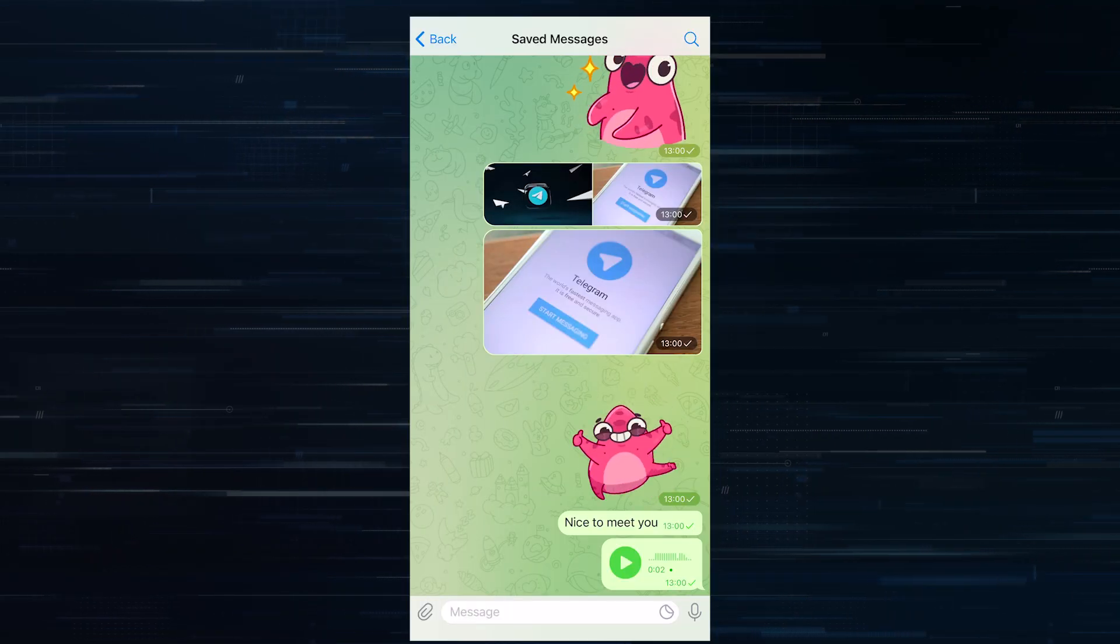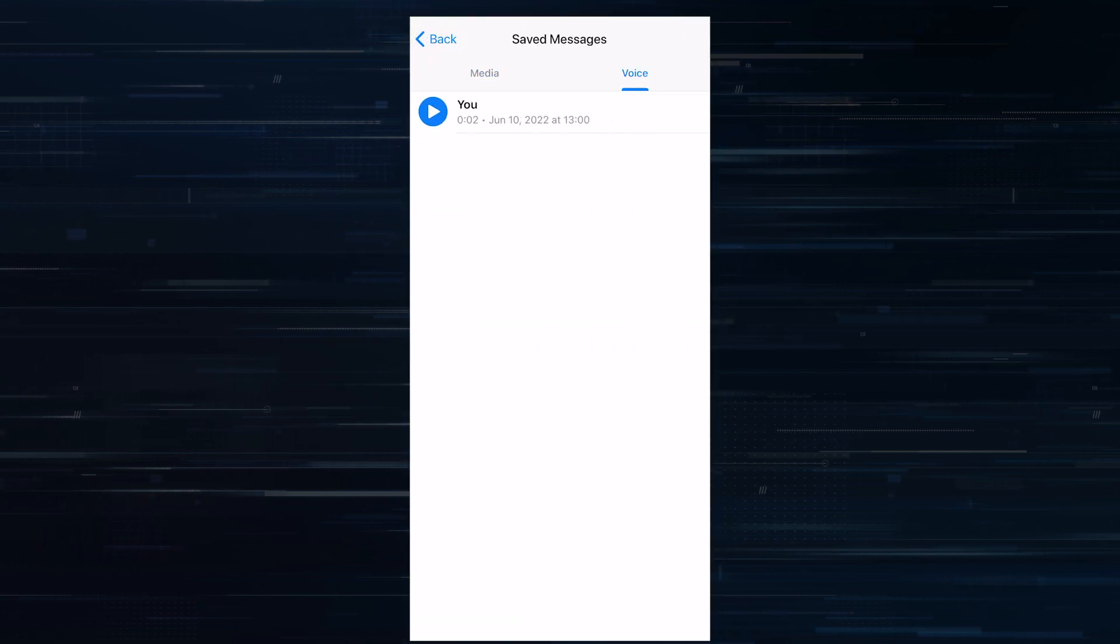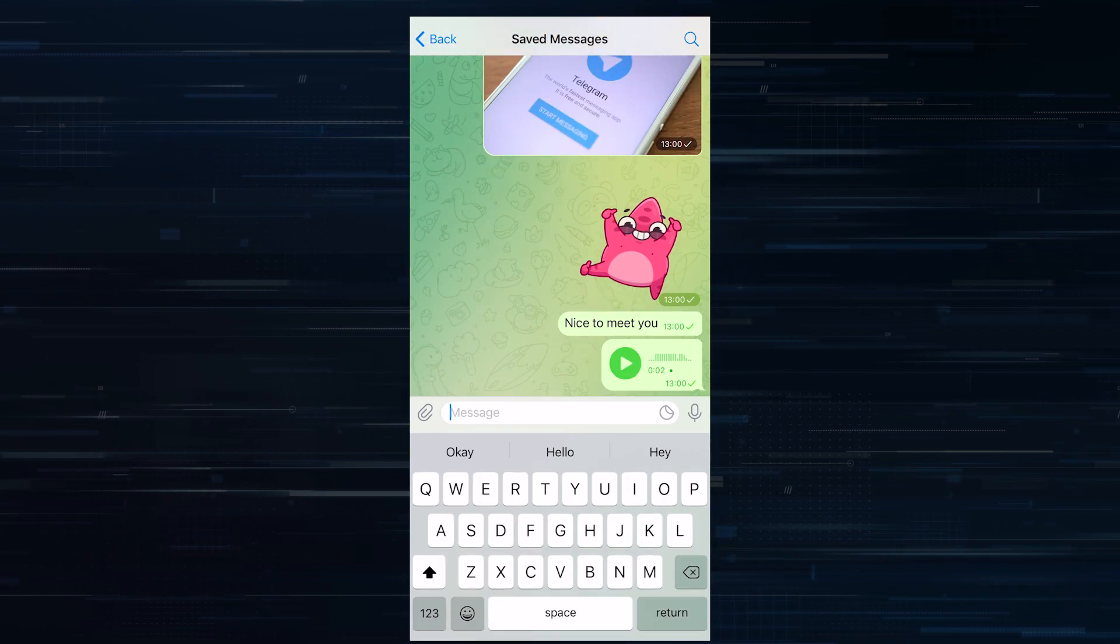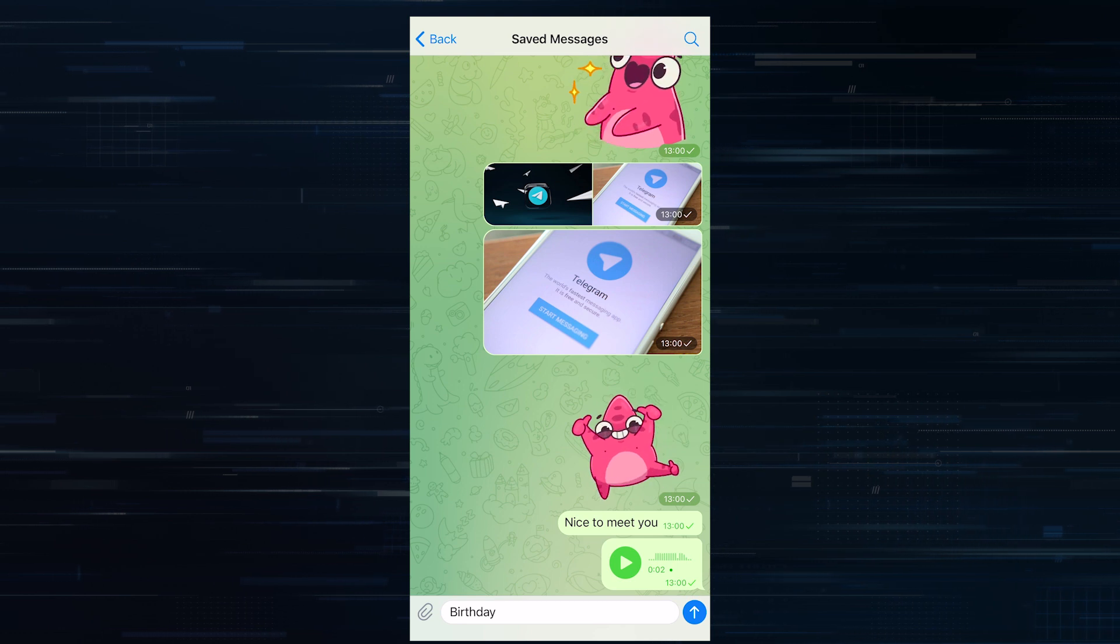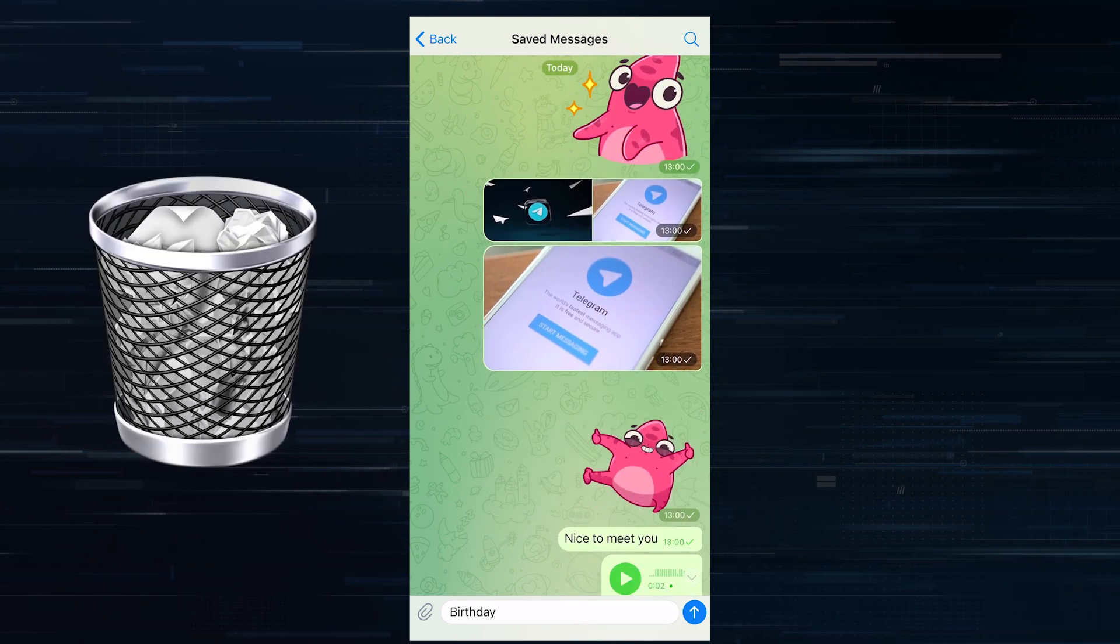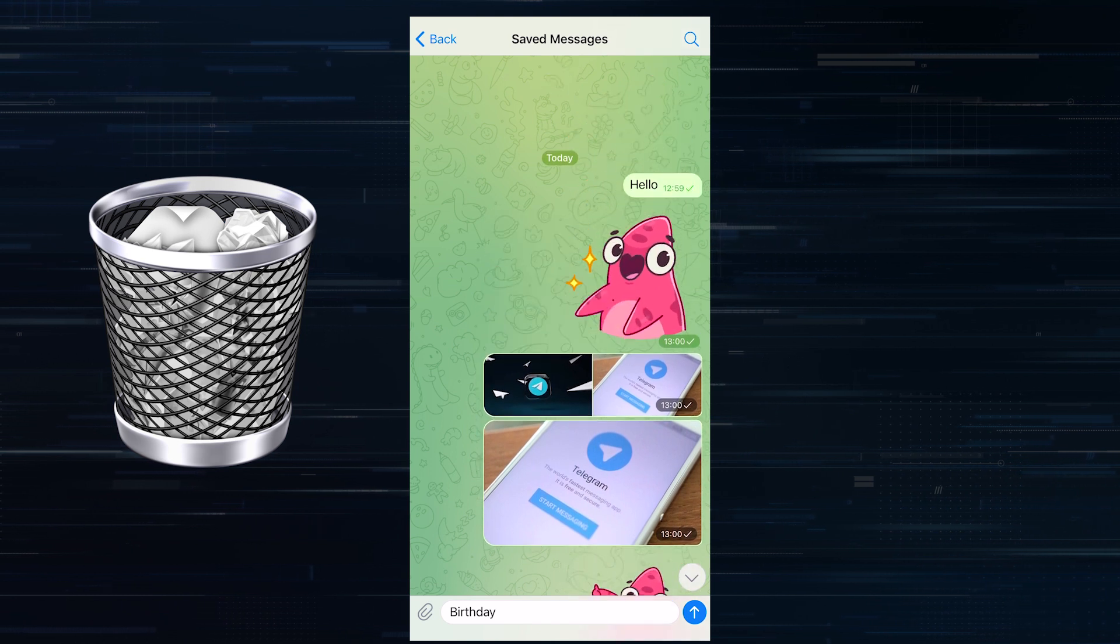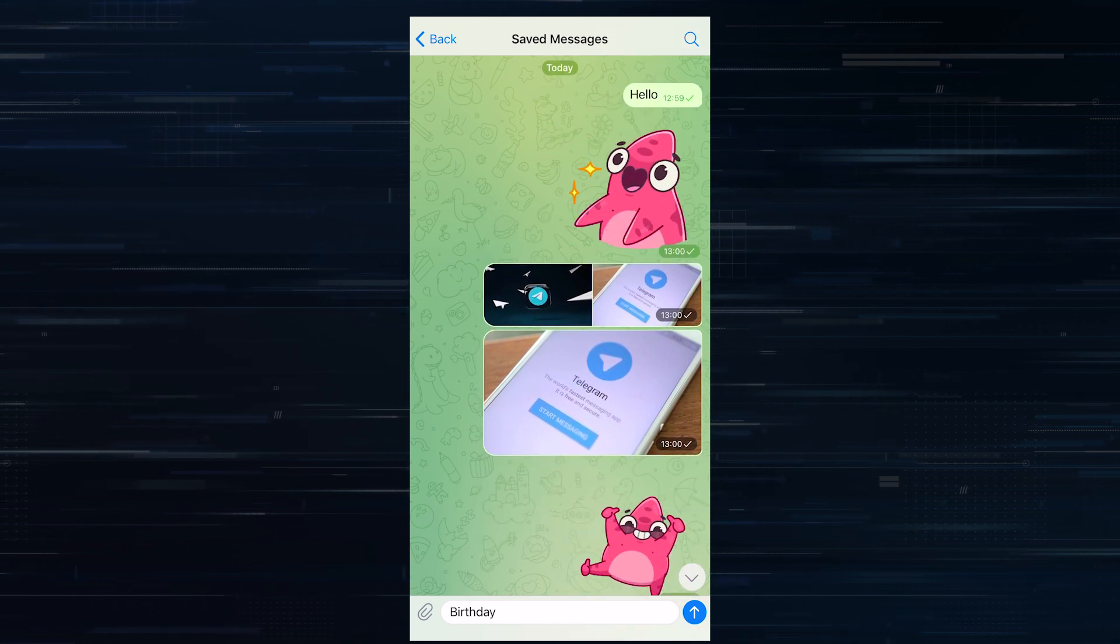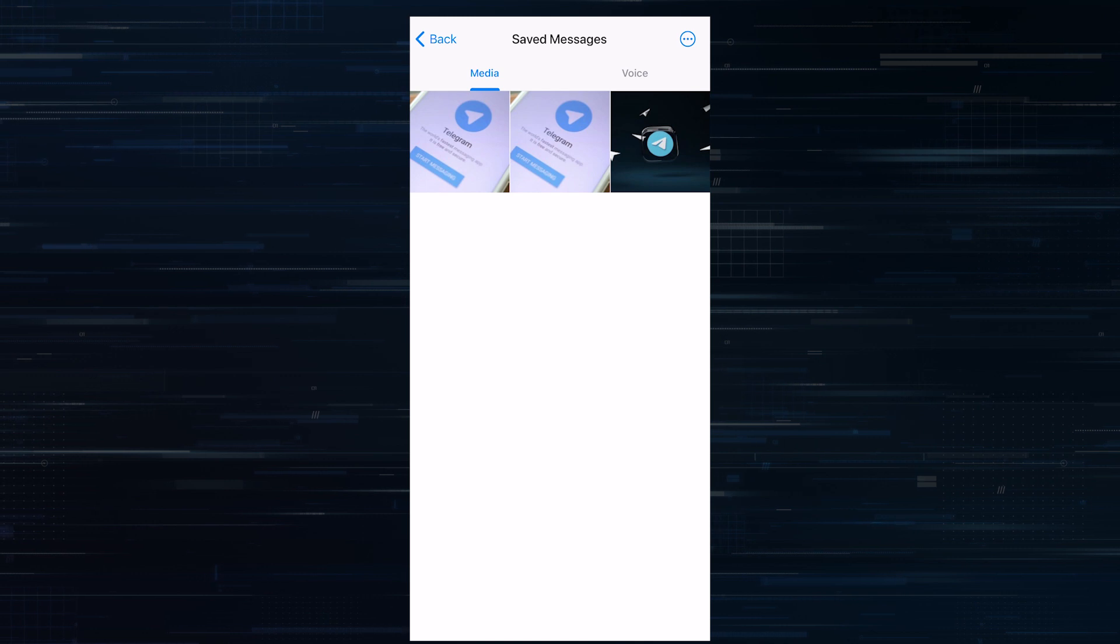You can search there, view stuff by category. Moreover, saved messages can also become a place for your reminders. After writing the text, long press the send and you can set a reminder. It's fair to say though, that over time saved messages can pile up lots of information and it becomes almost impossible to find what you need. Although, if you use sort by category, it's still possible.